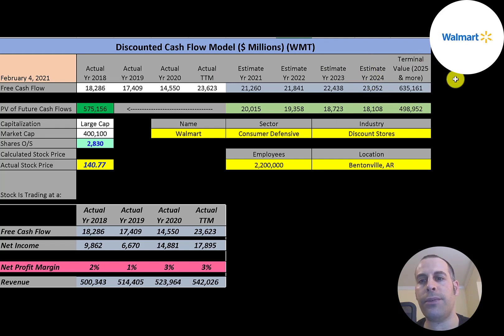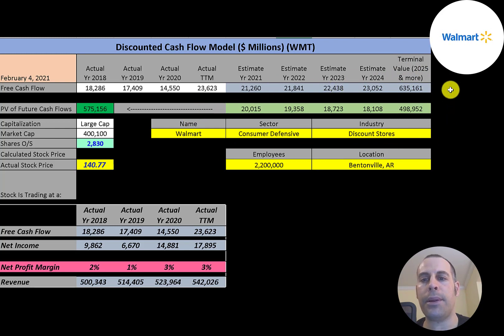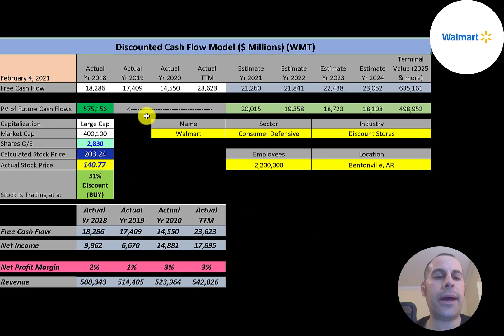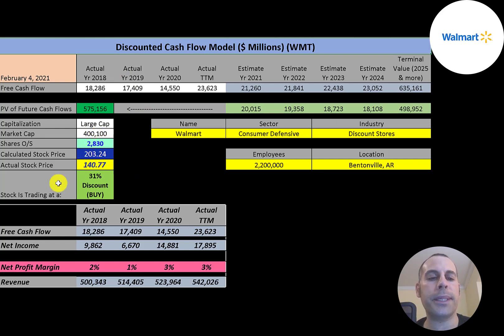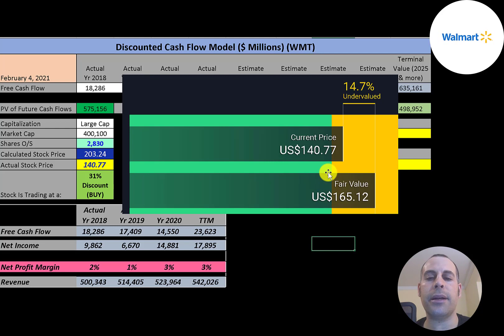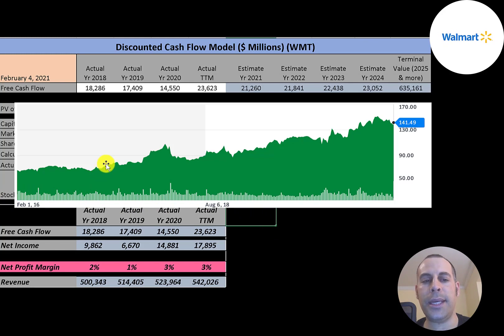We estimated four years of future free cash flows. We also estimate a terminal value, which is all cash flows past year four—that's $635 billion. We discounted those numbers back to today using the weighted average cost of capital. We get a value of the company of $575 billion. We divide that by 2.8 billion shares and we get a calculated stock price of $203. They're trading at $141, so they're trading at a 31 percent discount. It's a buy according to the model. Simply Wall Street values the company at $165, also saying it's undervalued, just not as much as me.